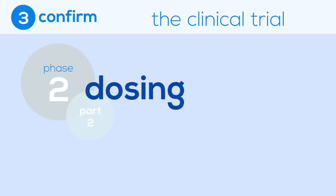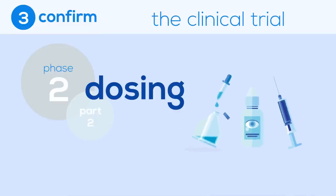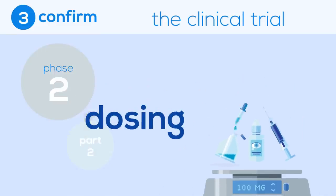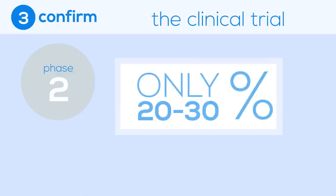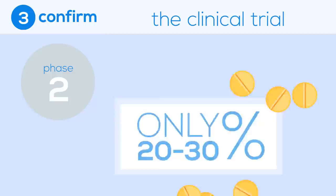Researchers begin thinking about what form the drug should take and how much of it should be prescribed. Only 20 to 30 percent of drugs will make it through Phase 2 of the clinical trial and proceed to further testing.